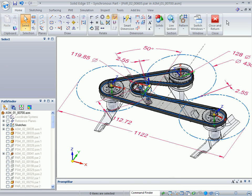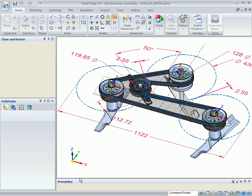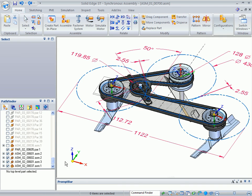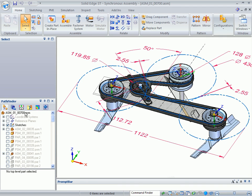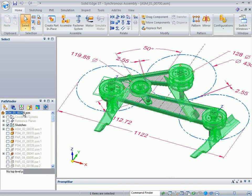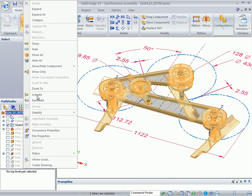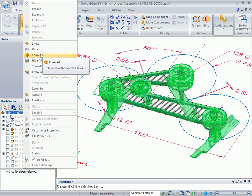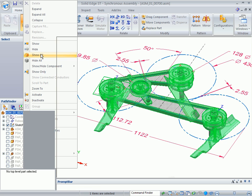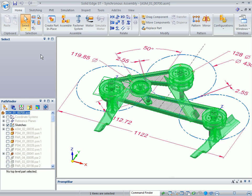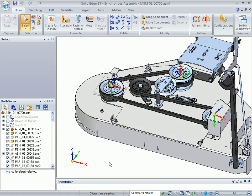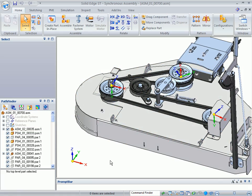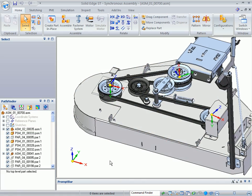So now I'm going to close and return back into my assembly and go to the top level. And I'm going to simply right-click the top of the assembly, do a Show All, which will bring all of my parts. And then I'm going to hide the sketch so I have a little bit cleaner of a view.